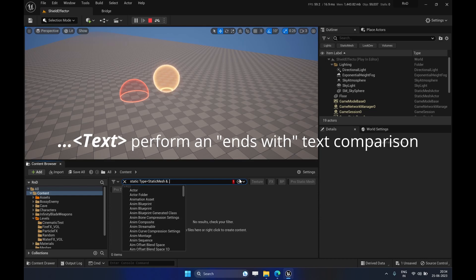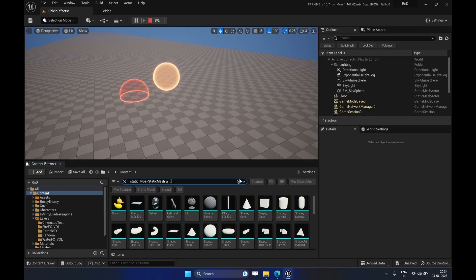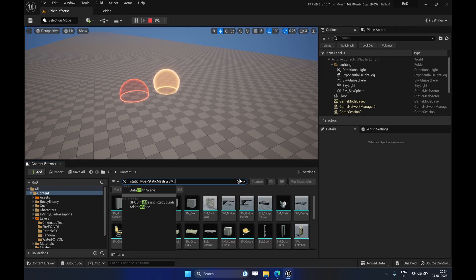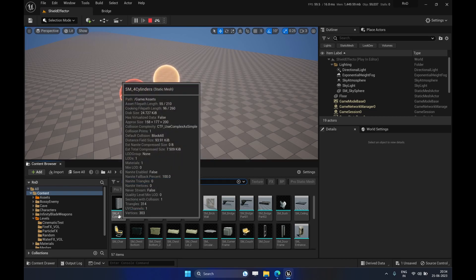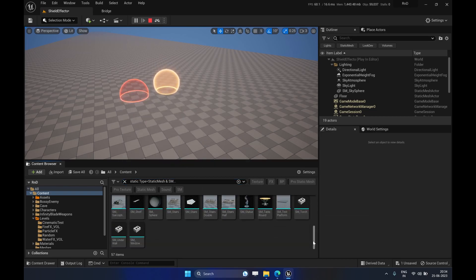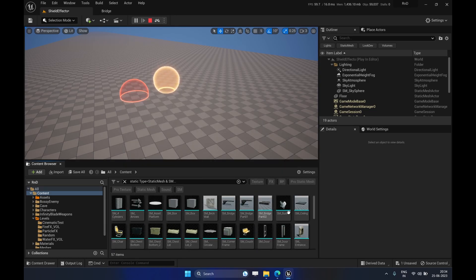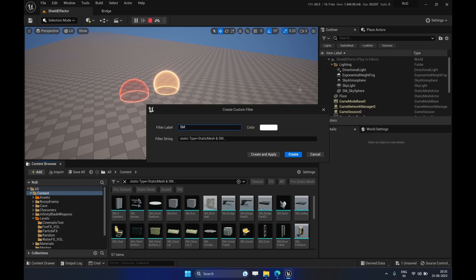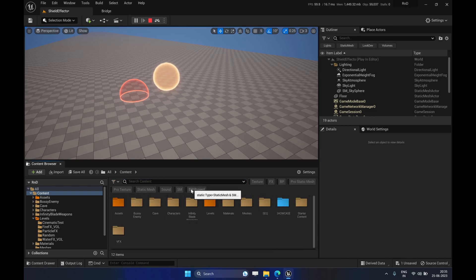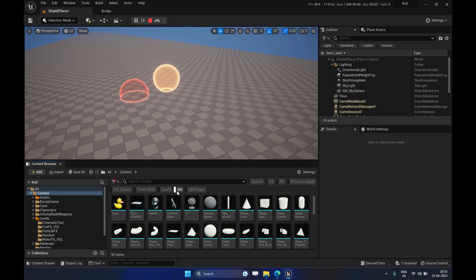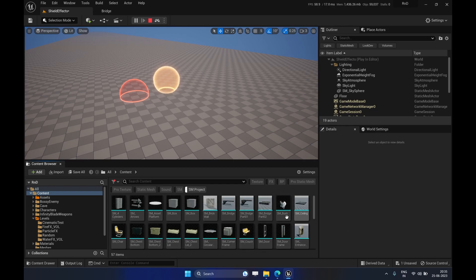Similarly, if you want to search for a suffix it would be three dots followed by the suffix, like 'lbdo'. In our case we use 'SM...' which searches for static meshes whose names start with the 'SM' prefix. As you can see it gets filtered to only those static meshes. You can save this as a custom filter — for example name it 'SM Project' — so it shows only the static meshes following the naming convention you've searched for.